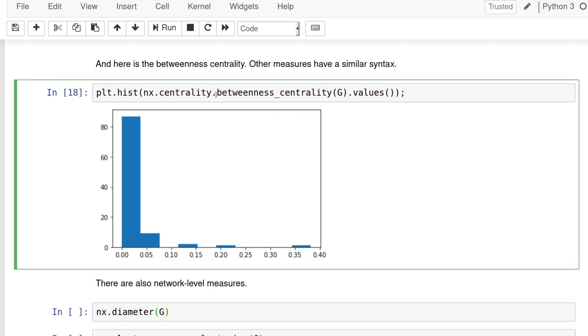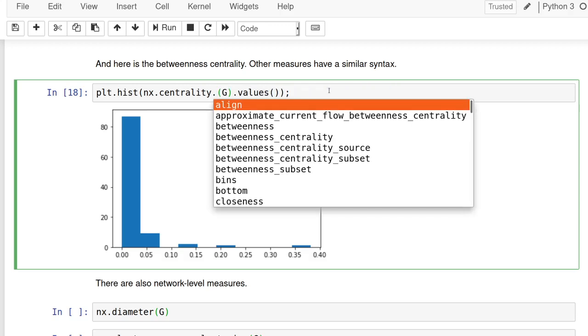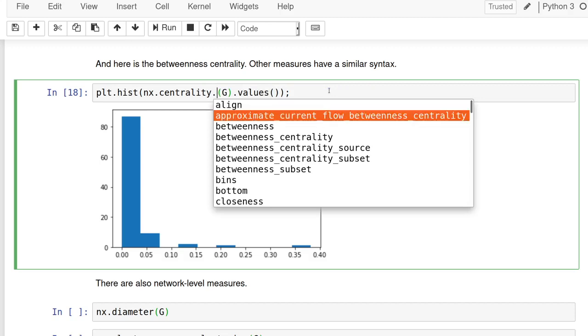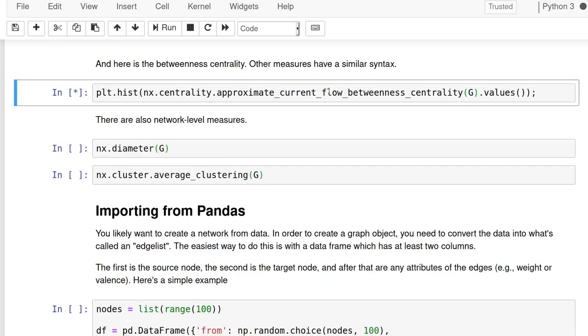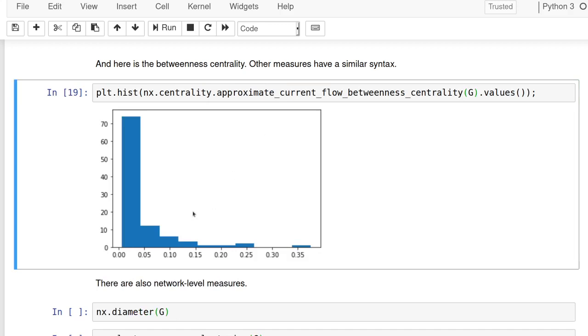The syntax is typical, right? And so there's a bunch, if we look at NX dot centrality in Jupiter, it's really nice because we can just tab complete and it'll tell us all of these, right? So there's one, I don't even know what approximate current flow is, but we can look at what that is, right?